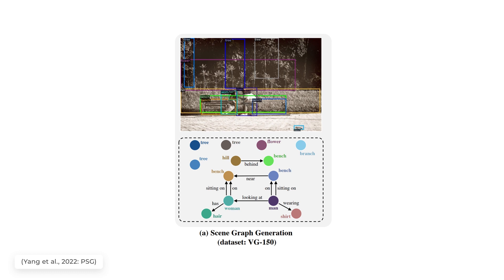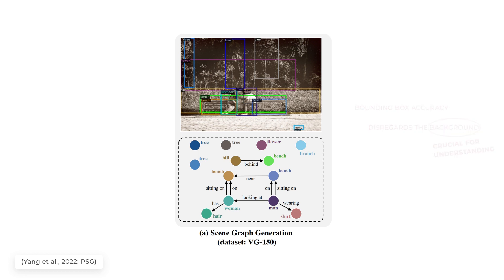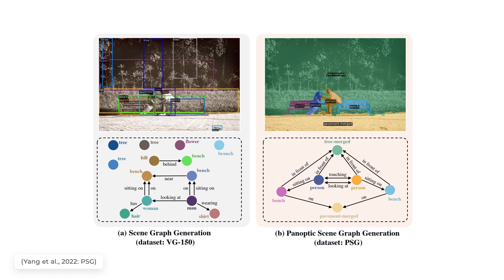It works quite well and finds out these main characteristics of the image. But there's a big problem. It relies on the bounding box accuracies and completely disregards the background, which is often crucial in understanding what's happening or at least giving a more realistic summary. Instead, you might want to use this new task called panoptic scene graph generation.